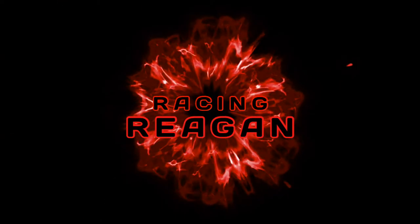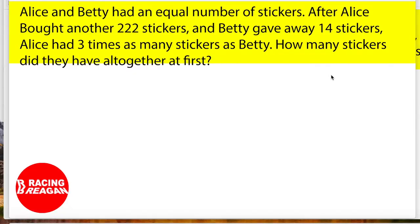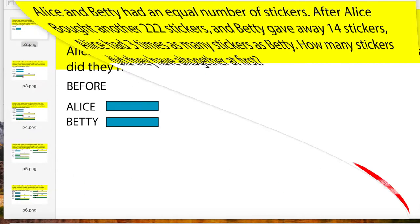Let's get into the video. Here's the question: Alice and Betty had an equal number of stickers. After Alice bought another 222 stickers and Betty gave away 14 stickers, Alice had three times as many stickers as Betty. How many stickers did they have altogether at first?